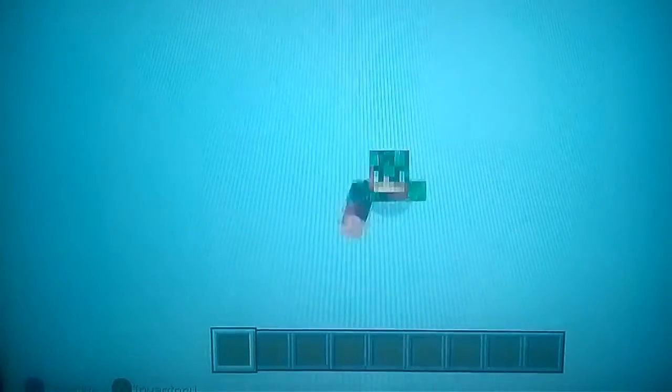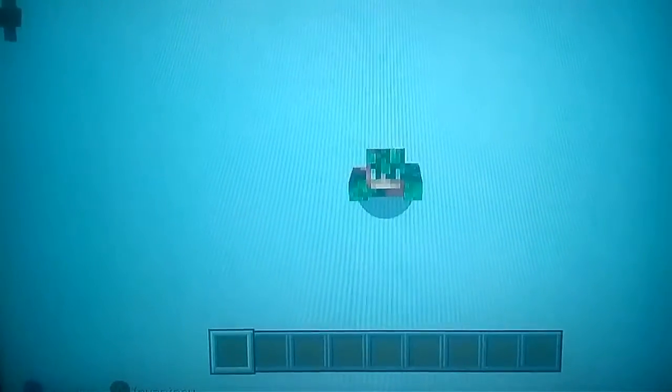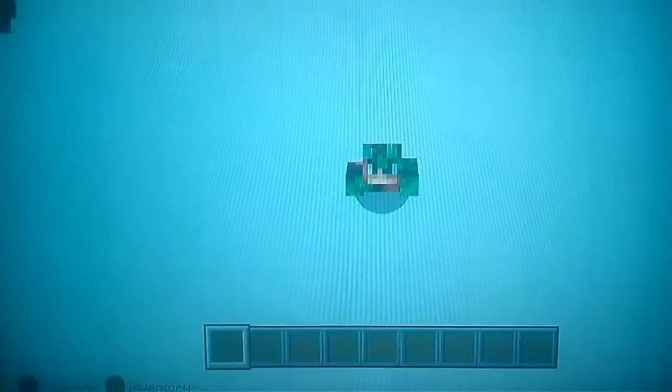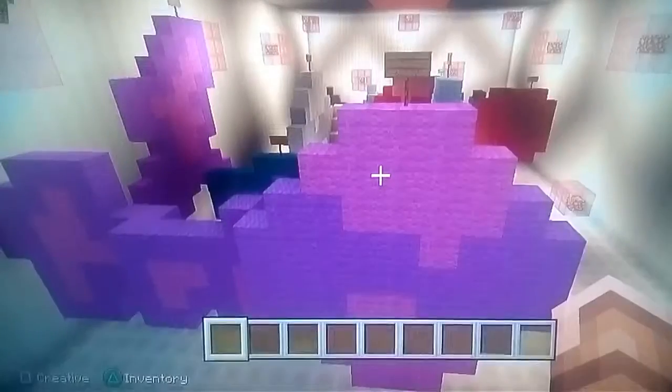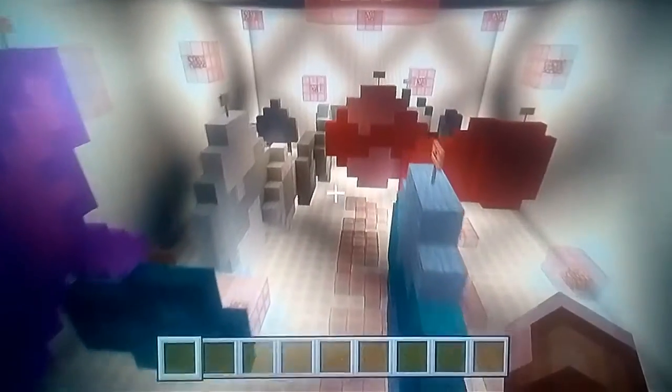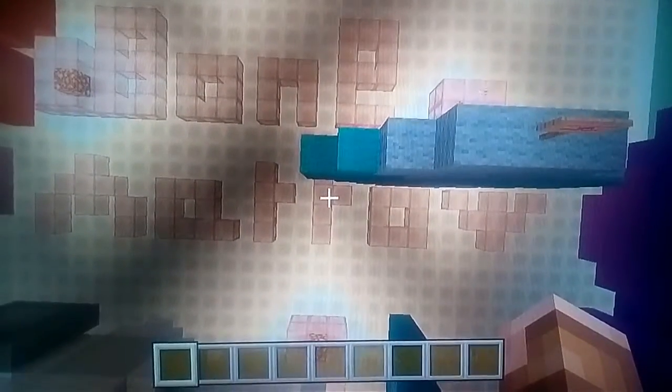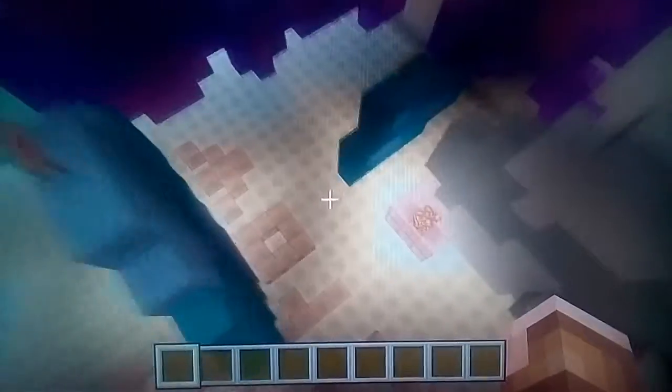Hello everybody, today we'll be learning about how bones make blood. Cool, right? Let's take a look inside a bone — and in we go. Blood is made by bone marrow, the spongy material inside of our bones. Blood cells are...